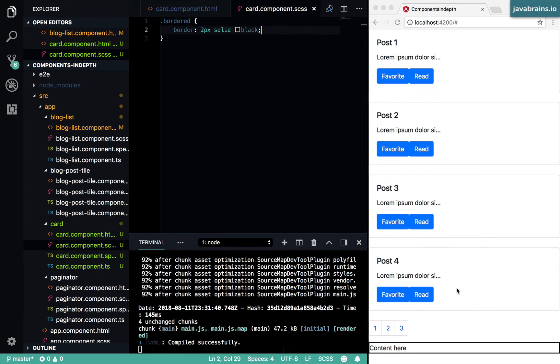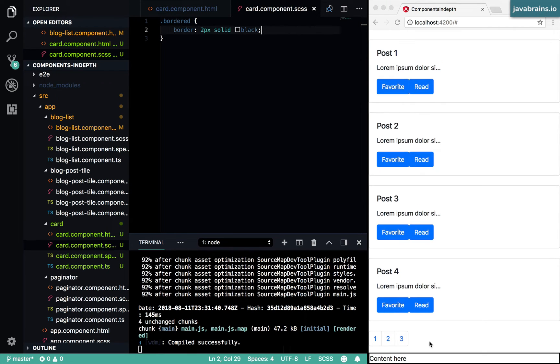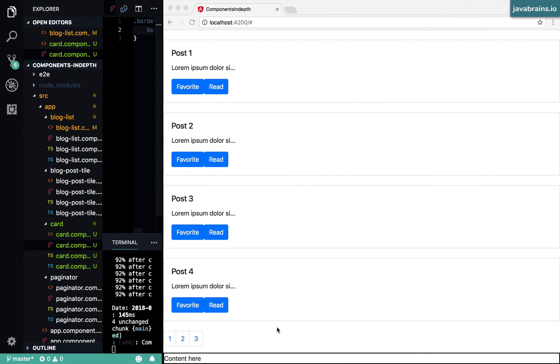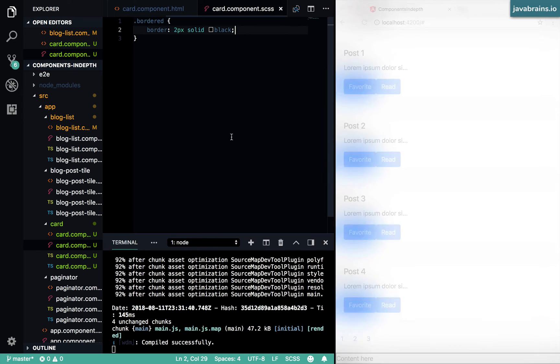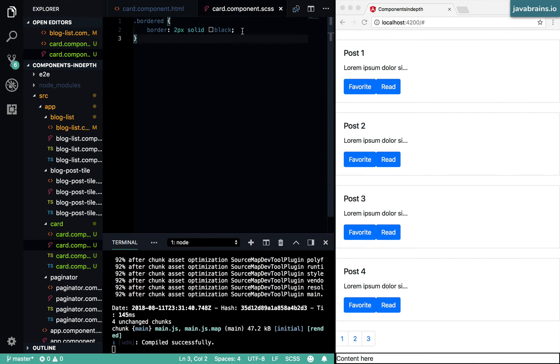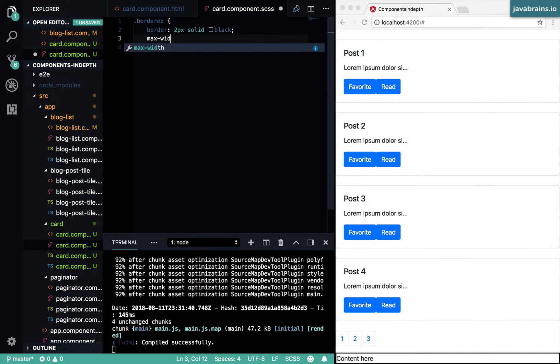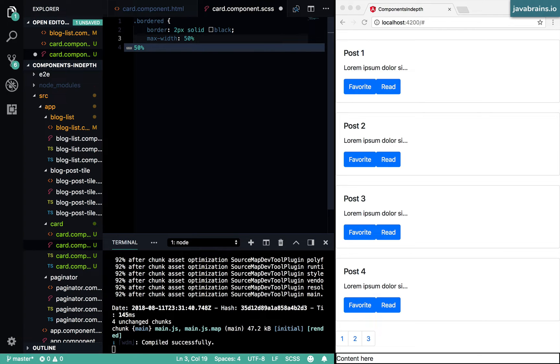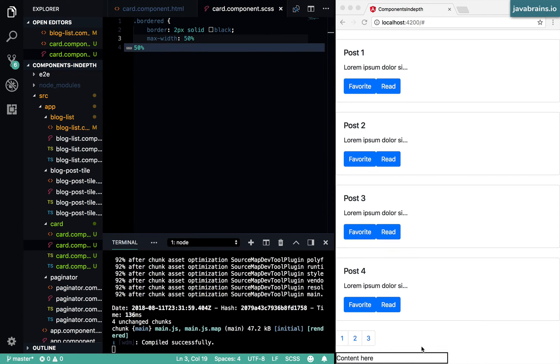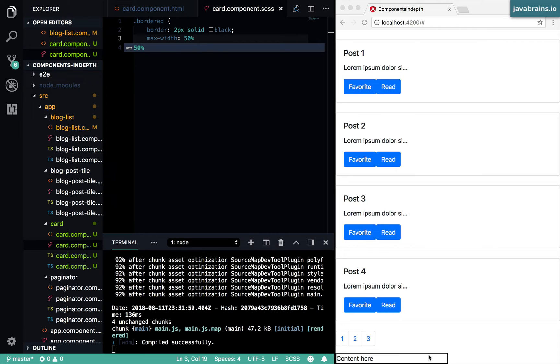And now here you see, it's hard to tell here, but there is this div with a border. Let me actually add a max-width of 50% so that it's more obvious that there is this div over here.